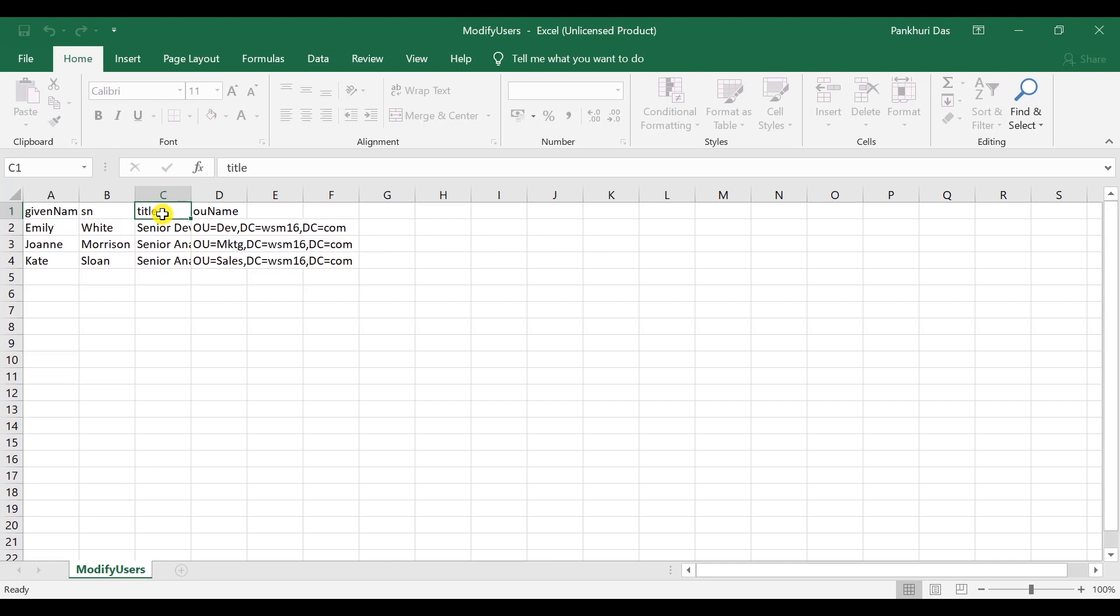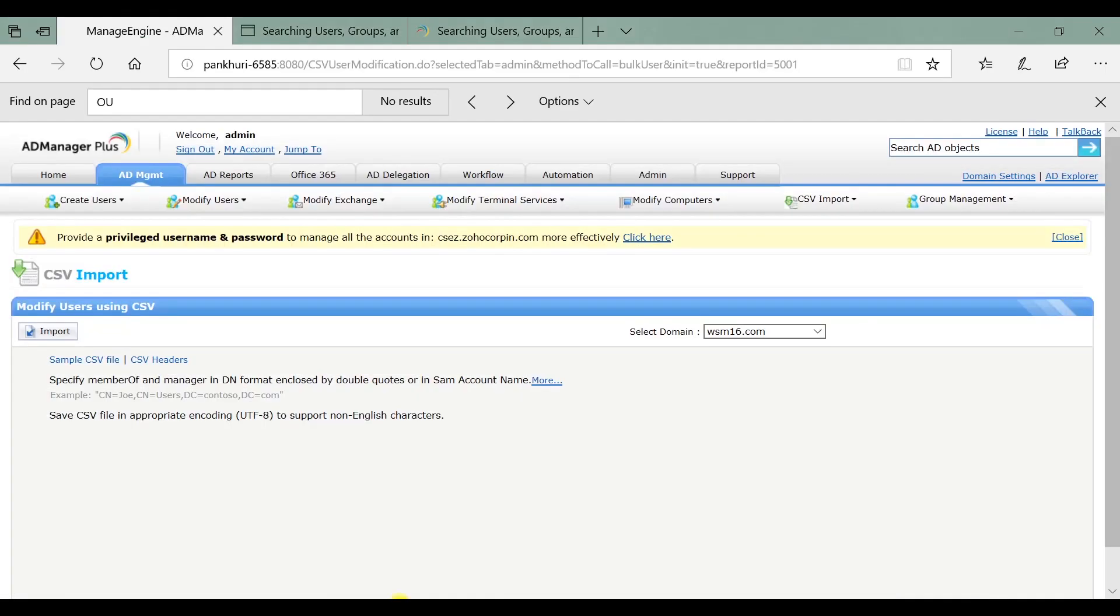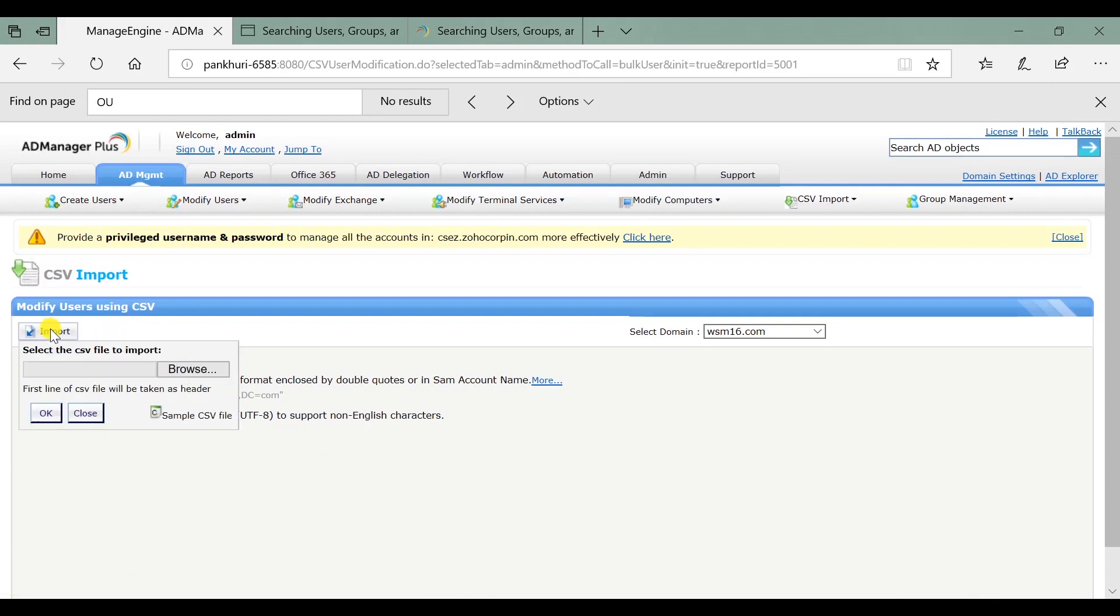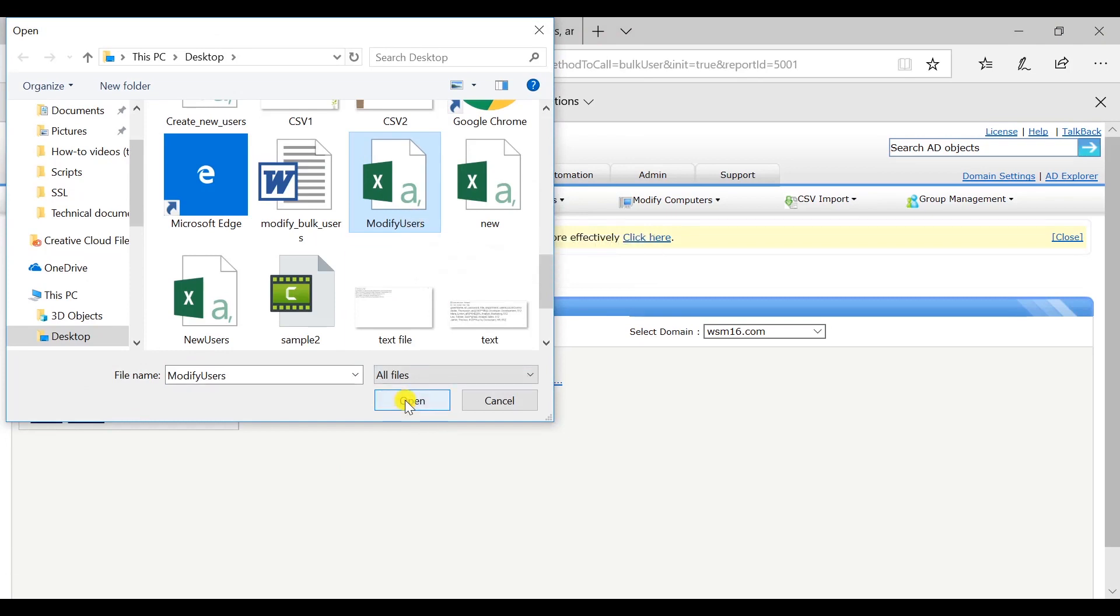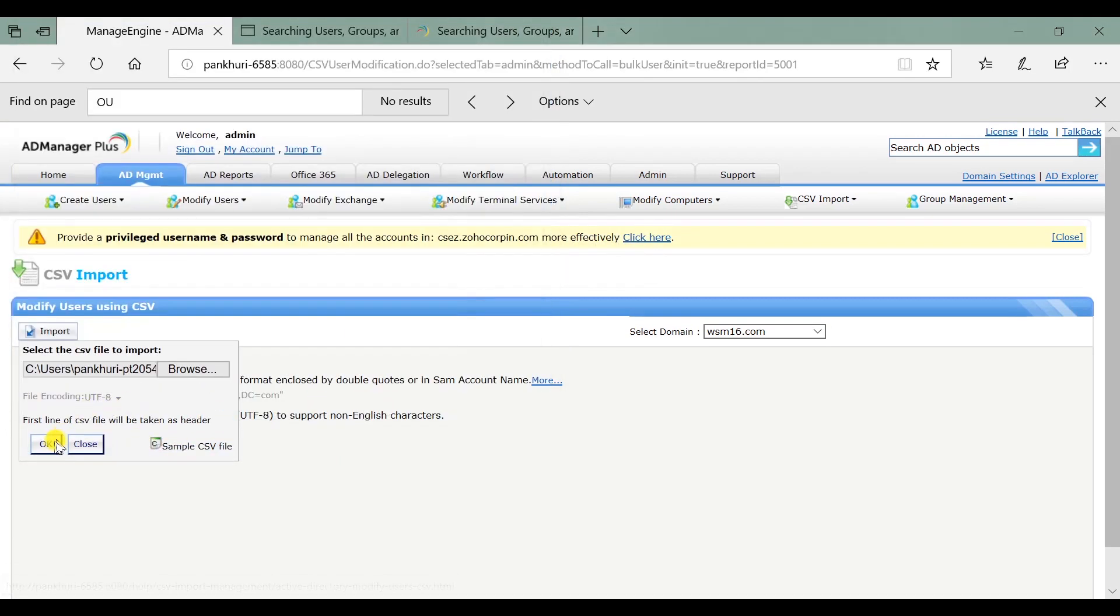Once we have mentioned all the changes in the CSV file, navigate to the AD Manager Plus tab and click on Import. Click on Browse, select the required CSV file and click on OK.